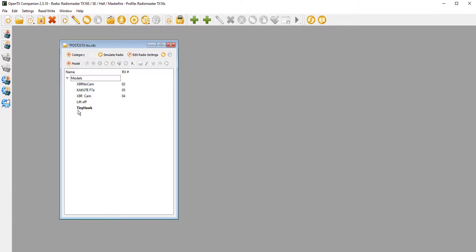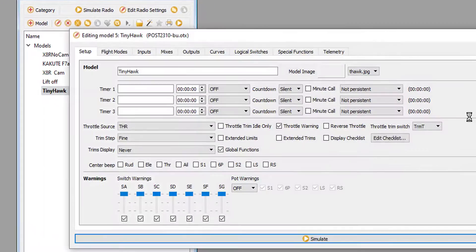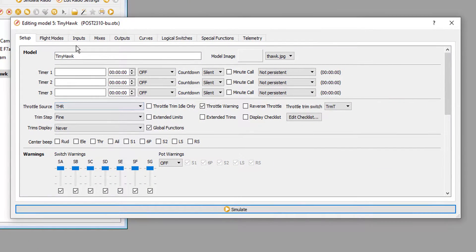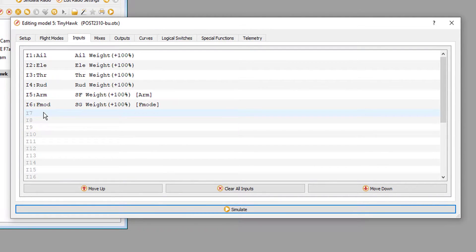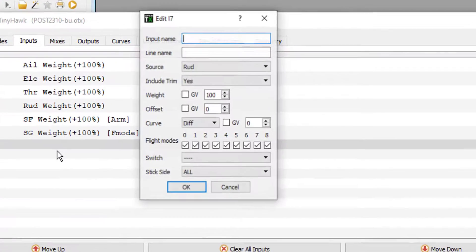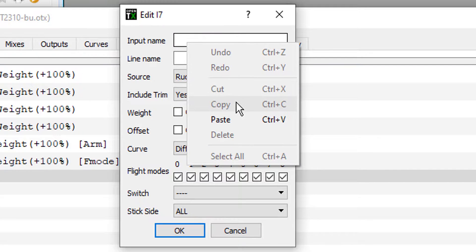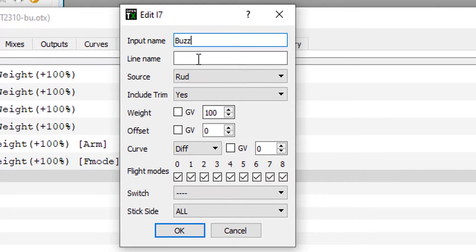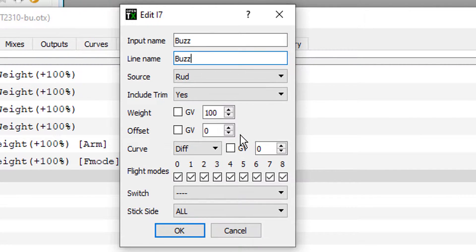Alright, so the first thing I'm going to do is go to my model. Here's the TinyHawk right here. And the first stop is going to be on the input screen, and I'm going to go to input number 7, and I'm going to name it Buzz. And the line name is going to be Buzz.